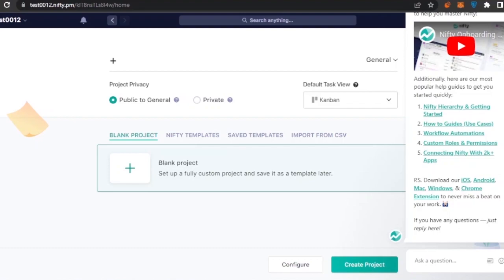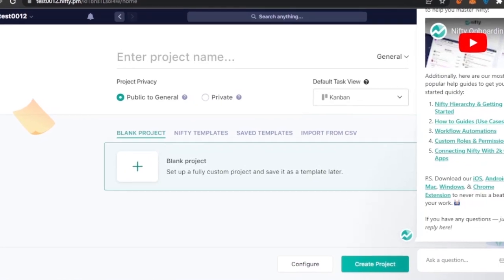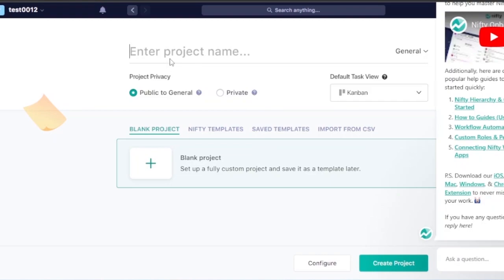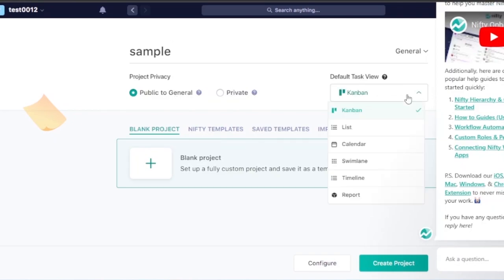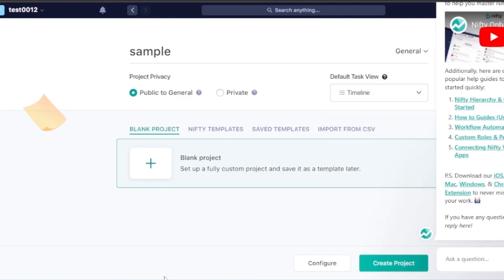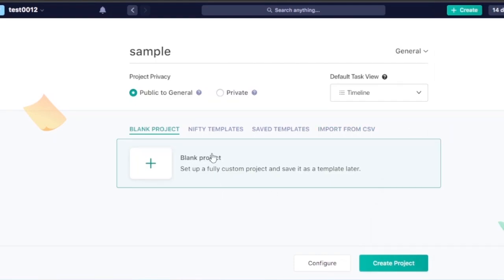Now there's an option to enter the project name — this will be the first project in our 'test0012' workspace. You'll set the project privacy (public or private) and choose the default task view: Kanban, list, calendar, swim lane, or timeline. I'm going to select timeline. You can also choose a blank project or use a Nifty template.